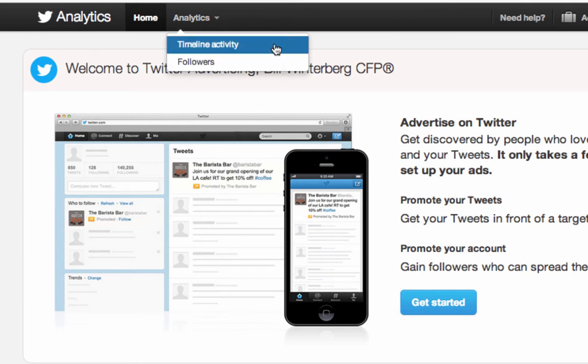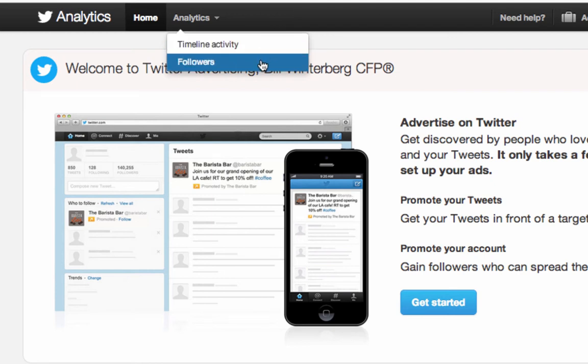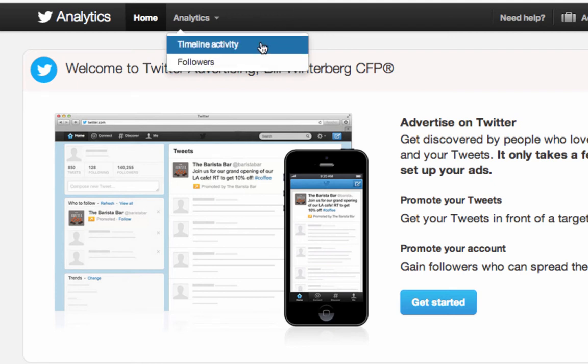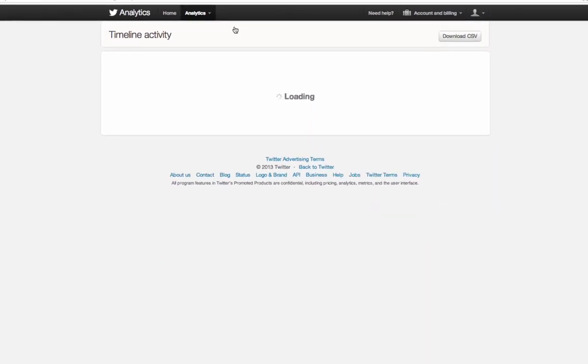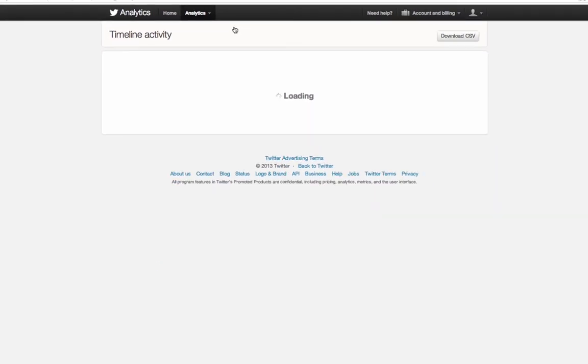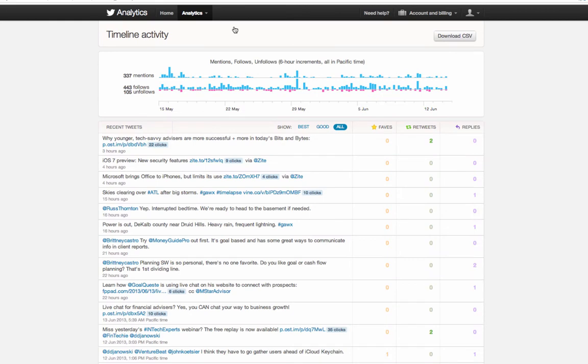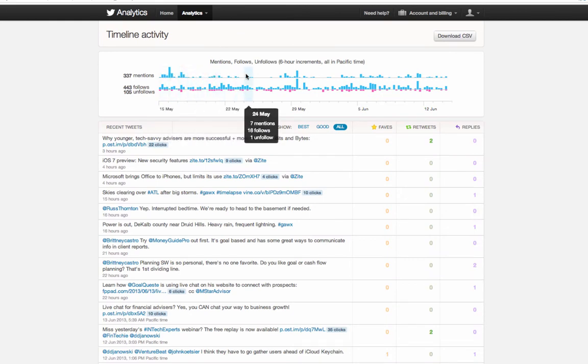If you click that, you see you have two categories of analytics you can investigate: the timeline activity and your follower activity. Click into the timeline activity and this gives you all the engagement and communication you've had over your timeline for the last 30 days.